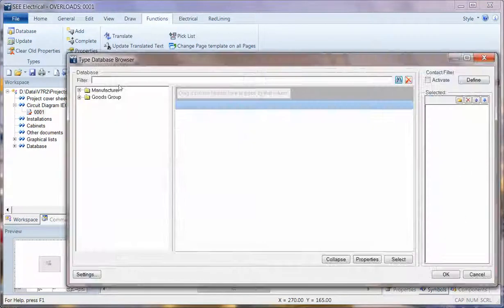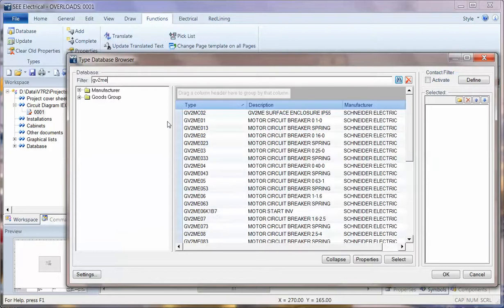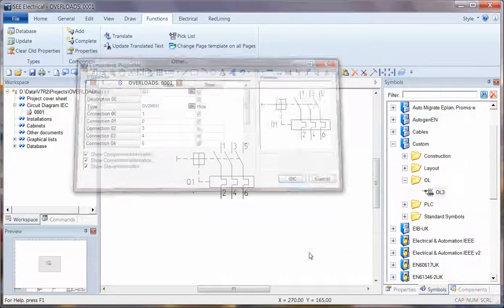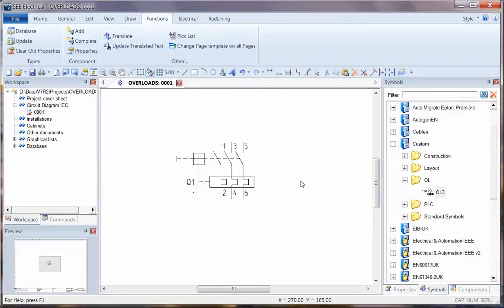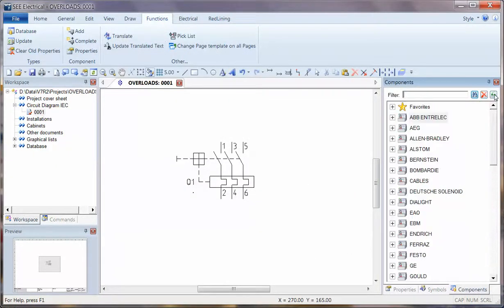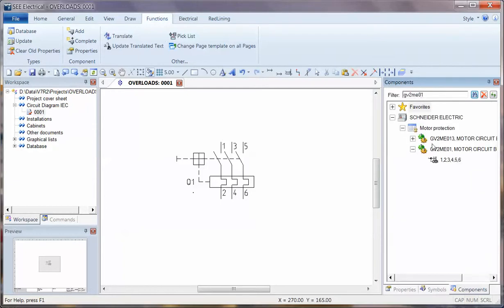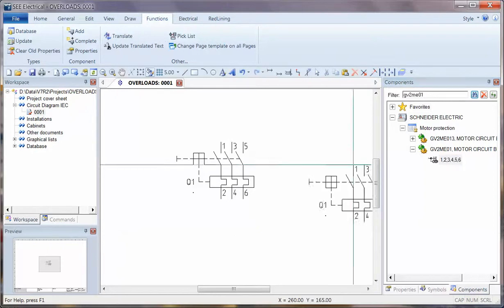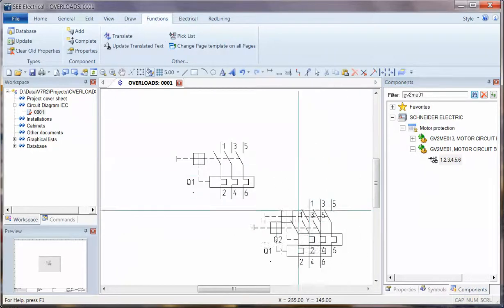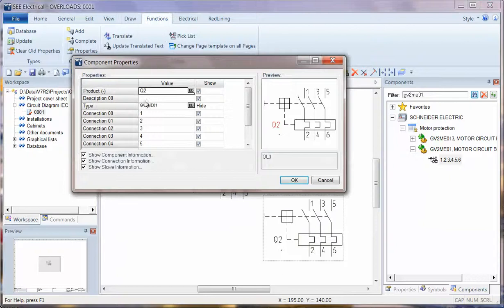So now I should be able to go to search and choose GV2ME and I should be able to find the part number I selected. More importantly if I go to components I can do this the other way around. If I click on search on GV2ME1101 I can see that this is now listing that as the correct symbol. When I place it in I'm not only getting the symbol but I'm getting the part number as well.